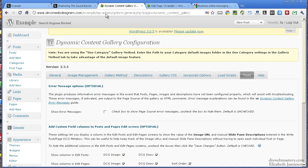Go to Plugins and upload and install the Dynamic Content Gallery plugin.